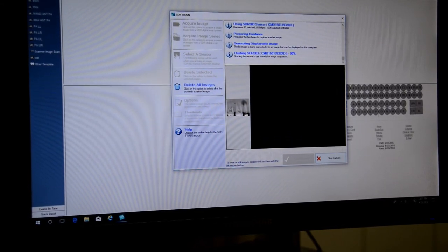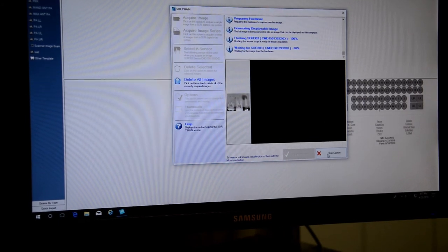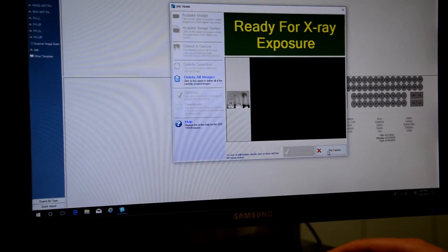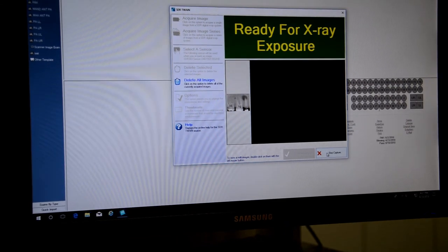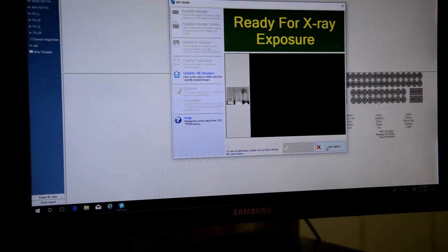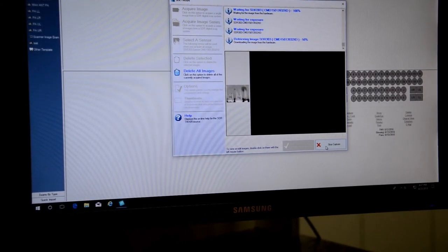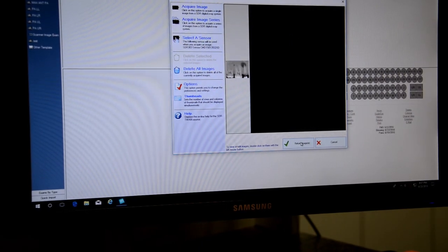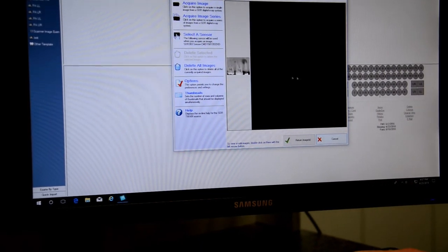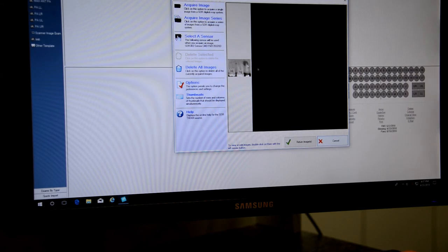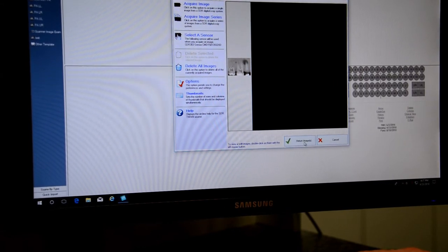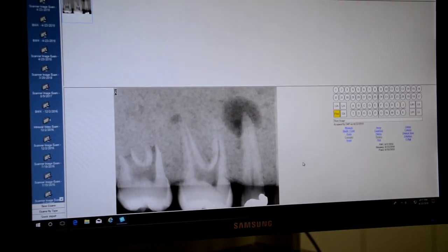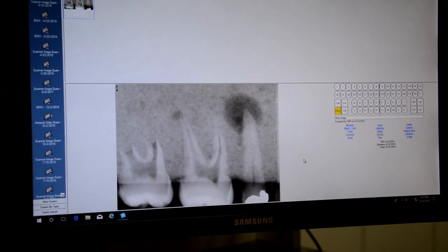Once we're finished we'll click our stop capture. We wanted to take multiple x-rays we could go ahead and take another x-ray. Once we're done taking all the x-rays we want to take we click stop capture and then click return the image. If you had certain images that you did not like you wanted to delete one out, you absolutely could do that. Click return image and it's going to save the image right into EagleSoft imaging.